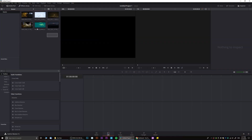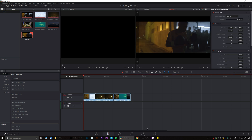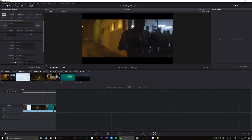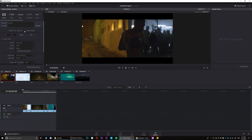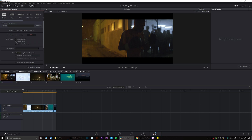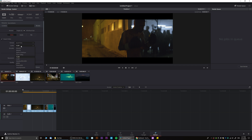Creating proxies in a program like DaVinci Resolve is very easy. Once you load all the files into your system, all you have to do is create a timeline with every single file you have for your project, go to the render settings, and specify that you want to render all those files separately but retain the file name. Once rendering is done, you're going to have exactly identical files but in a smaller resolution.